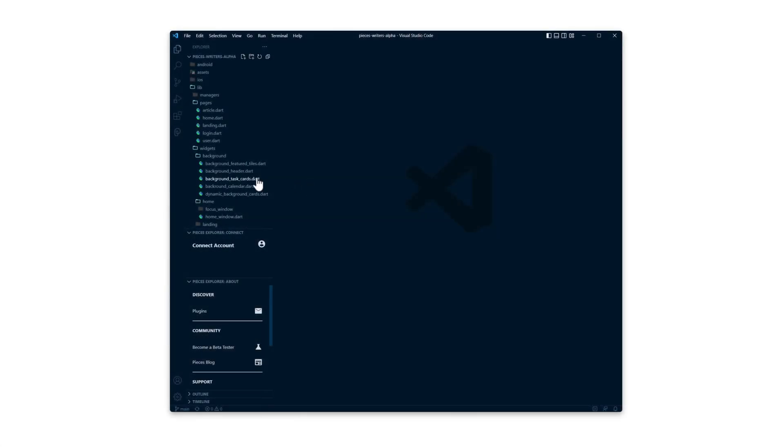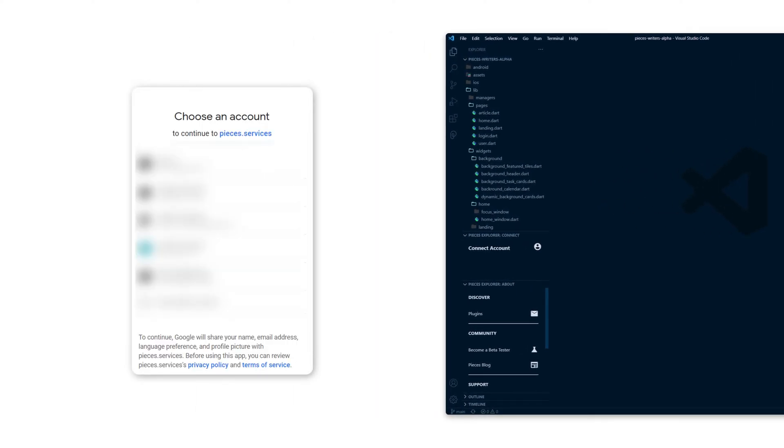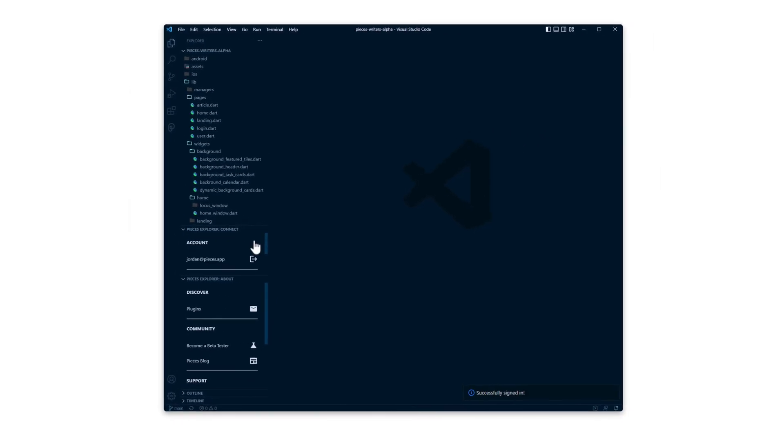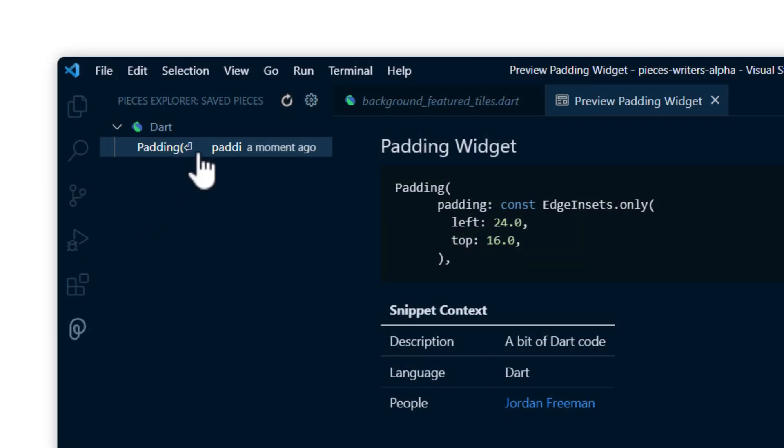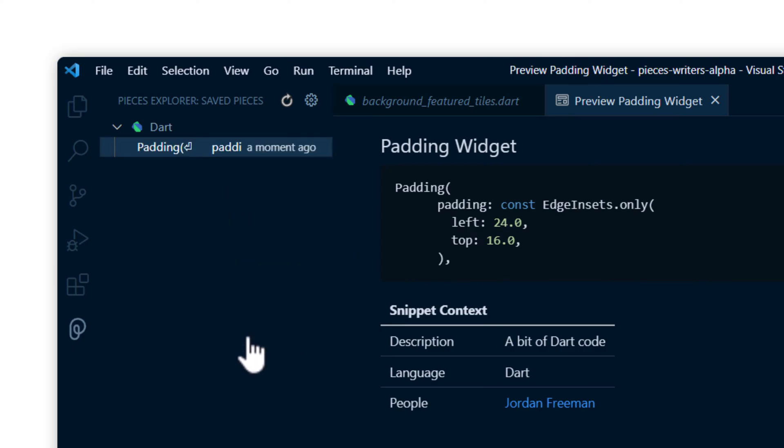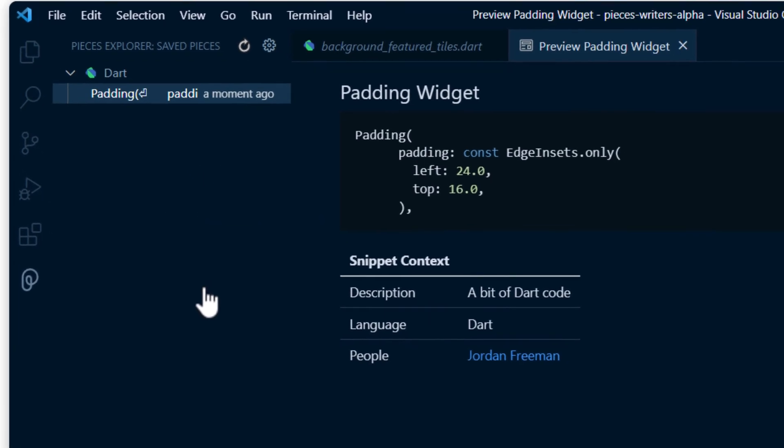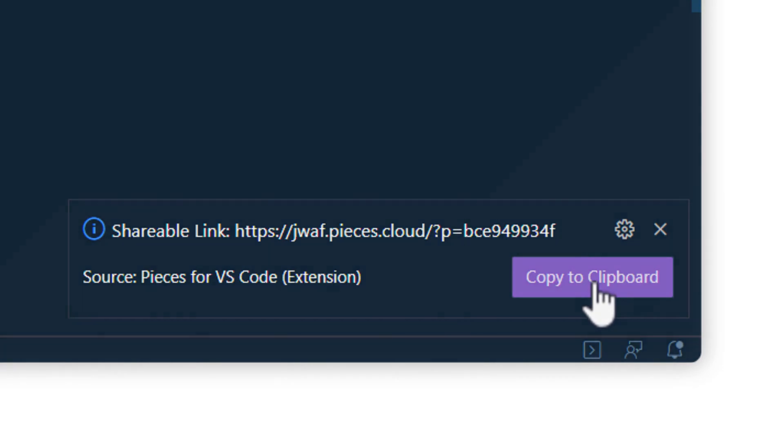The next step is signing in so you can easily share snippets from inside of VS Code. It's a simple sign-in with Google to get going. Once you do that, you'll get a confirmation that you signed in, and if you go back to your snippet, you'll be able to right-click and generate a shareable link. And you can copy it to your clipboard from the notification that appears.